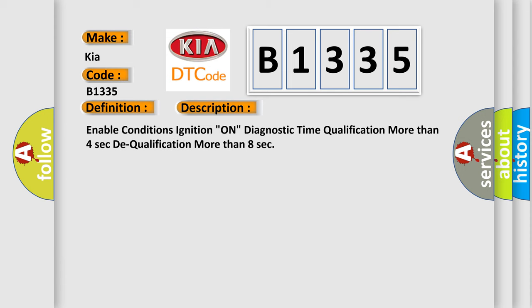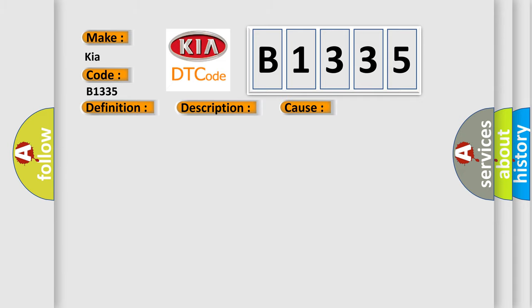Enable conditions: ignition on, diagnostic time qualification more than 4 seconds, to qualification more than 8 seconds. This diagnostic error occurs most often in these cases: FIS with wrong ID, faulty SRSCM.